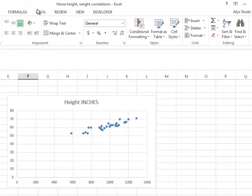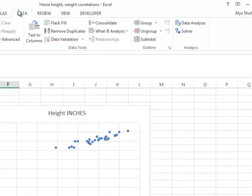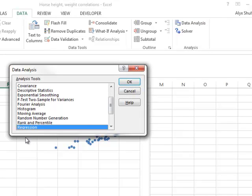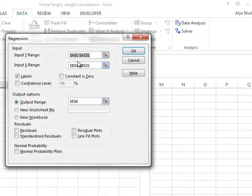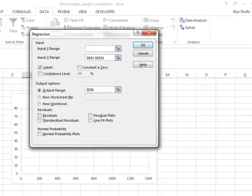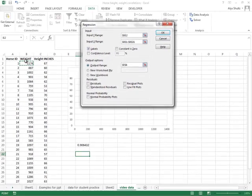So to do that, you'll click on data, then data analysis. Now if you don't have the data analysis tool pack, be sure to check out my YouTube channel because there's a 30-second video on how to install that on your computer. So click on data analysis and we'll click on regression and then okay.